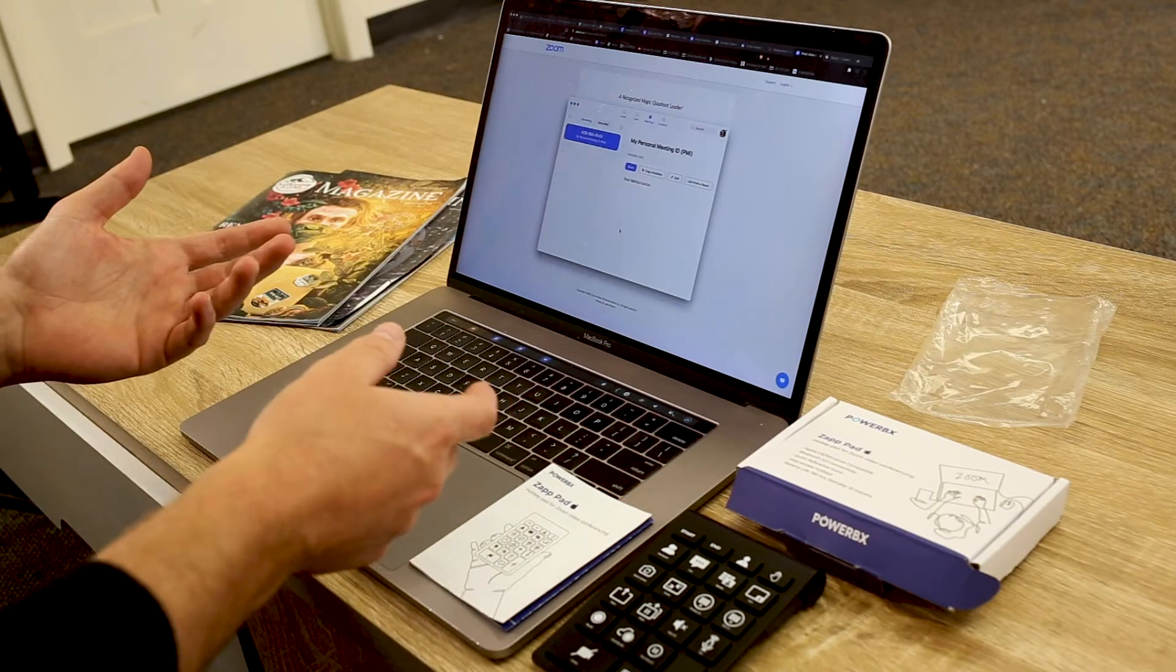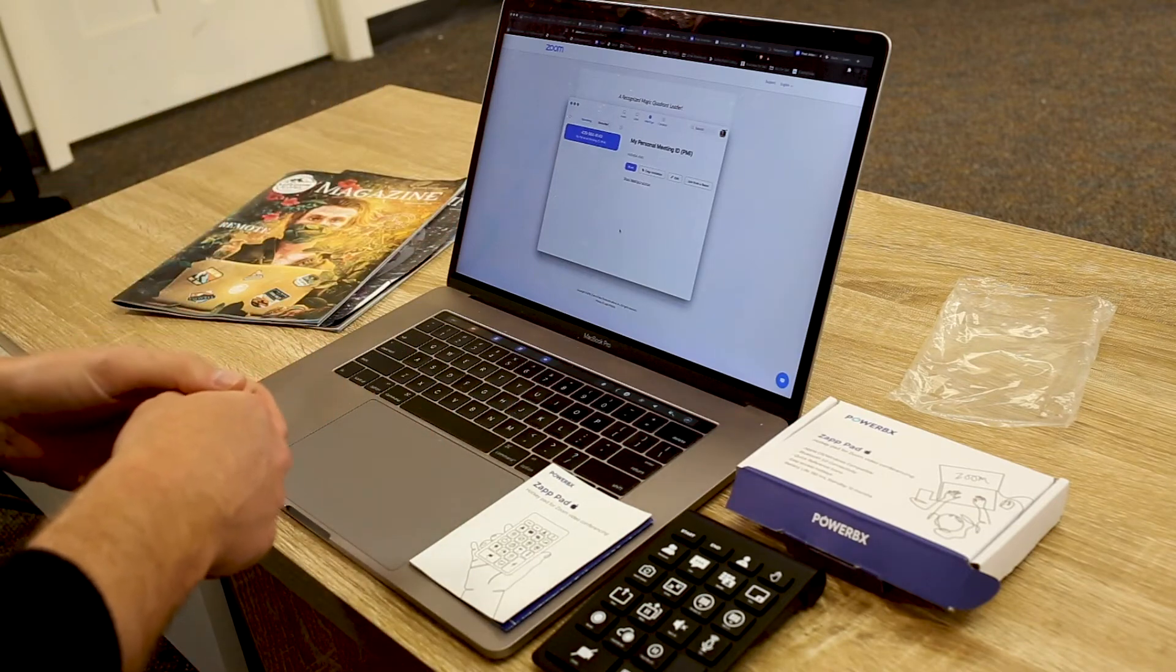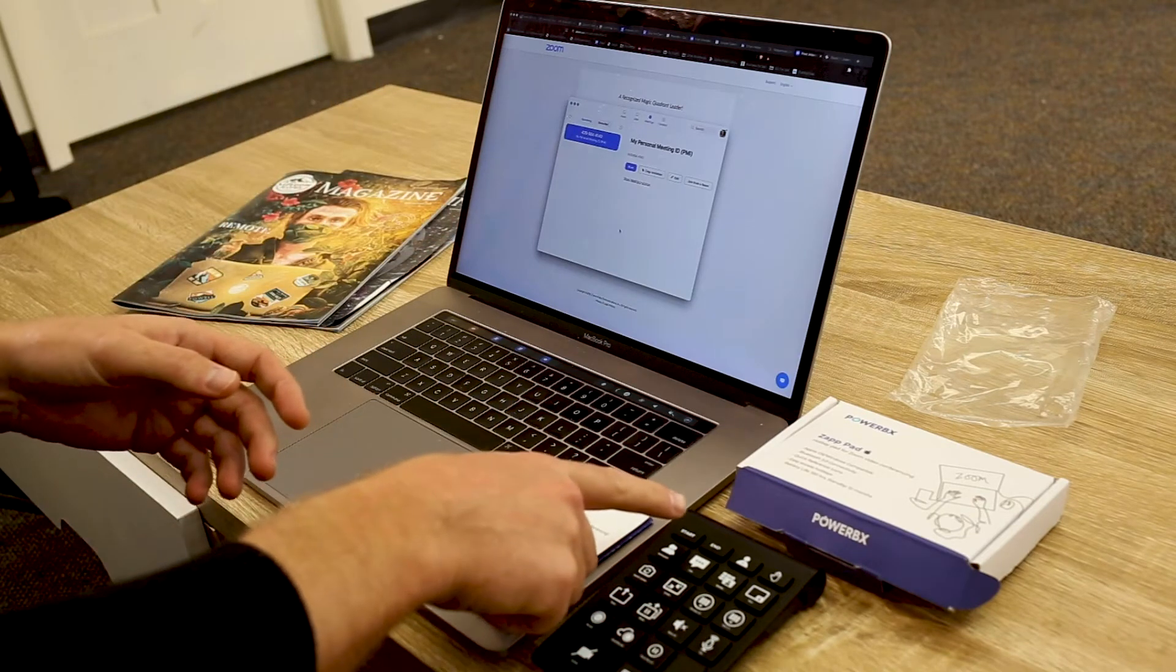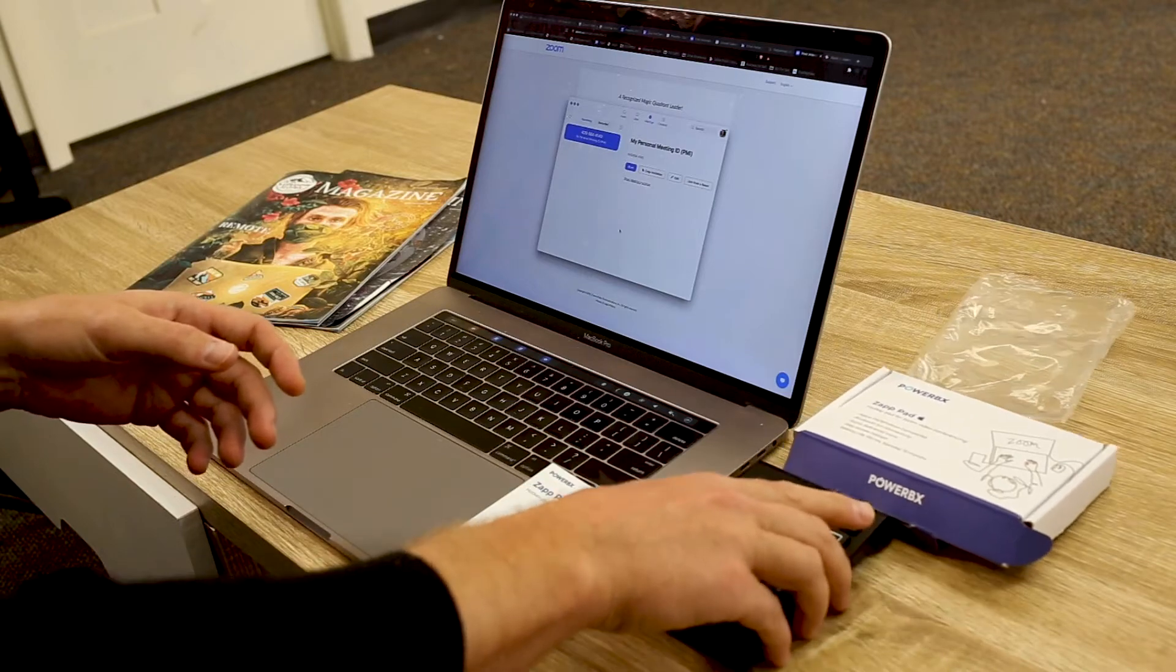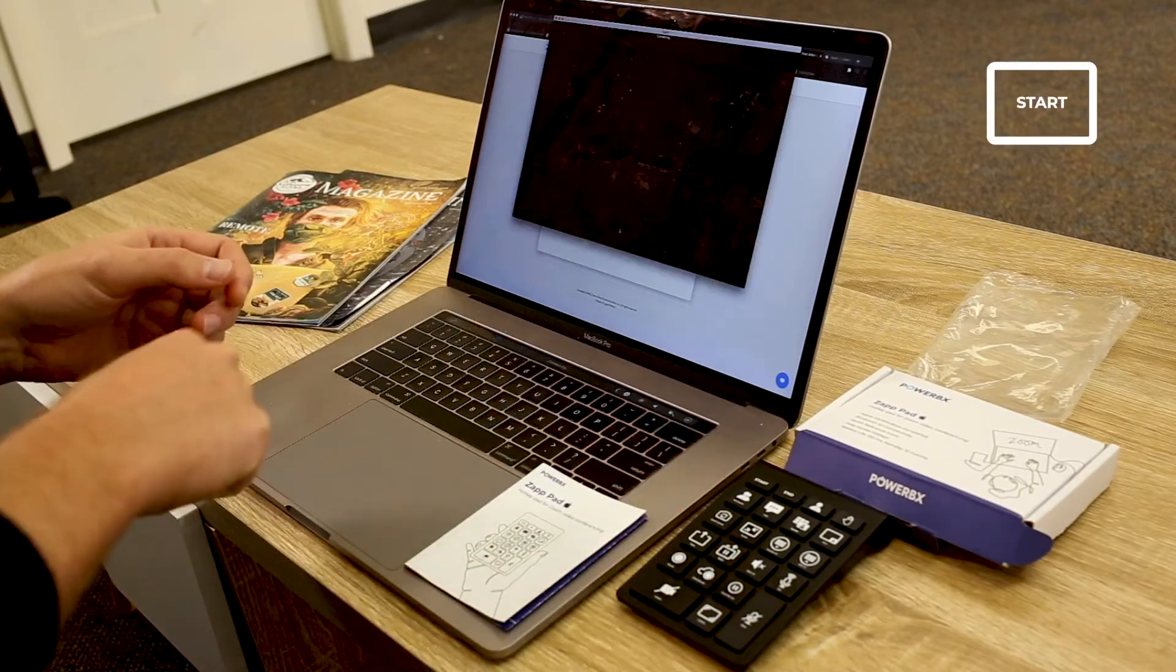I'm going to click on Zoom to make sure I'm there, so we should be good to go. To start a meeting, if you have your Zoom dashboard open, it's easy. All you have to do is hit the start button.